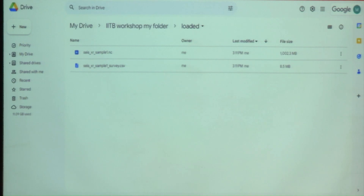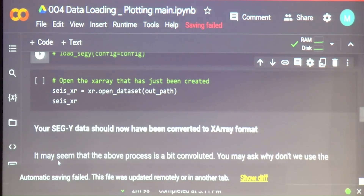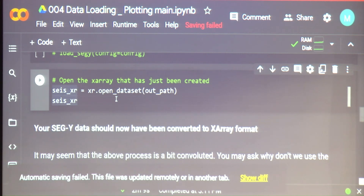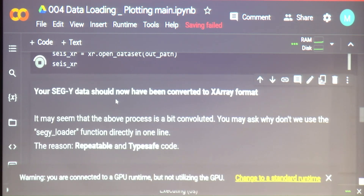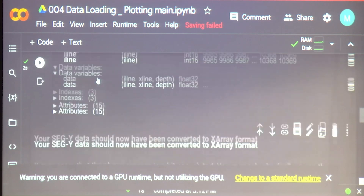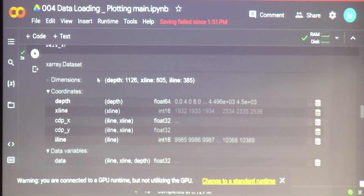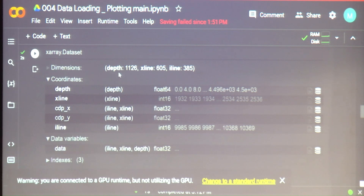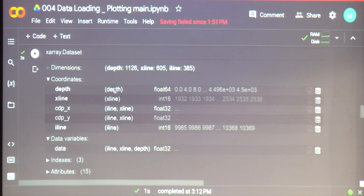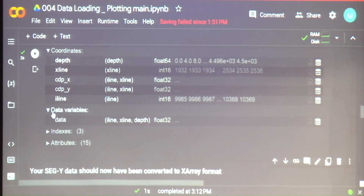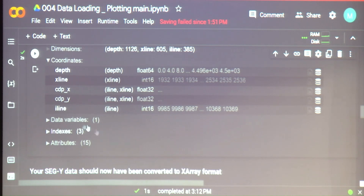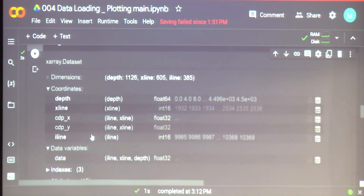Now we're going to load this netCDF file that we created using X-array open_dataset and look at it. Here you'll see all those concepts we talked about and see why they're so useful. We have the dimensions of depth, crossline, and inline — see how beautifully it's become human readable. We also have our coordinates, and the data contains our actual float values — what we're interested in seeing.